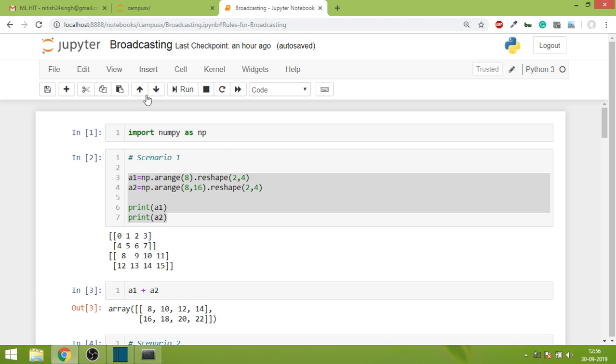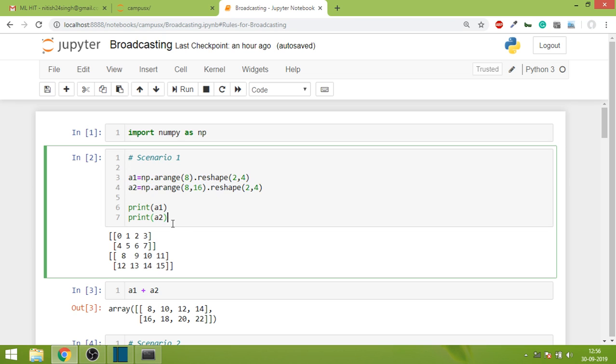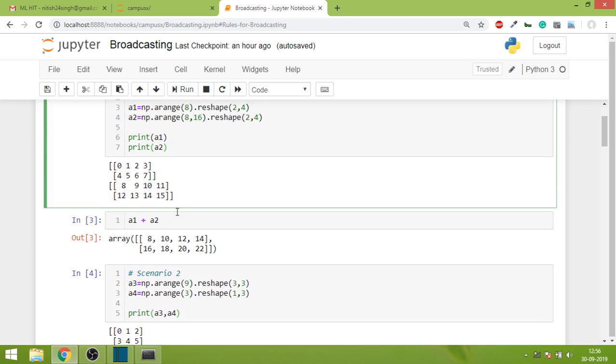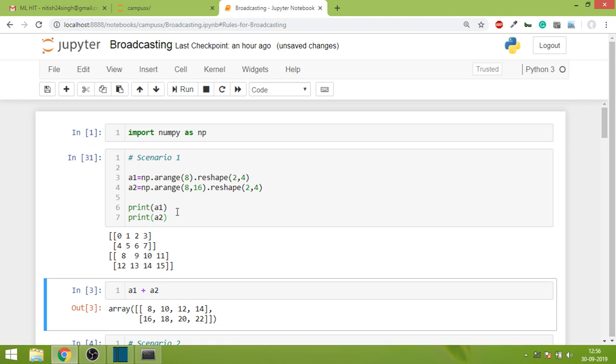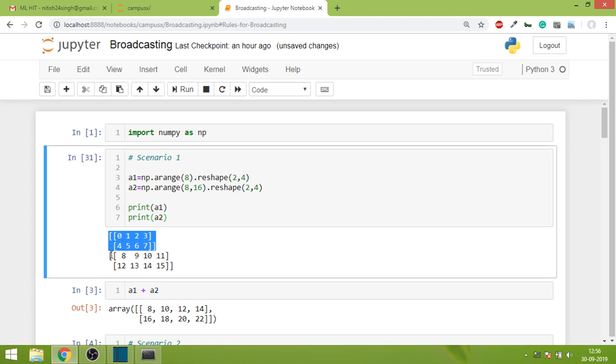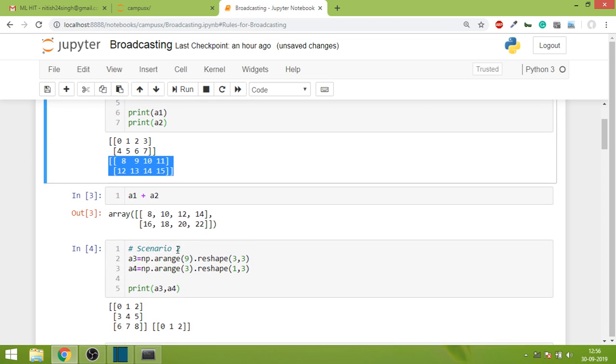This is scenario one where we create two arrays. The first one has shape 2,4 and the second one also has shape 2,4. Now let me run this.